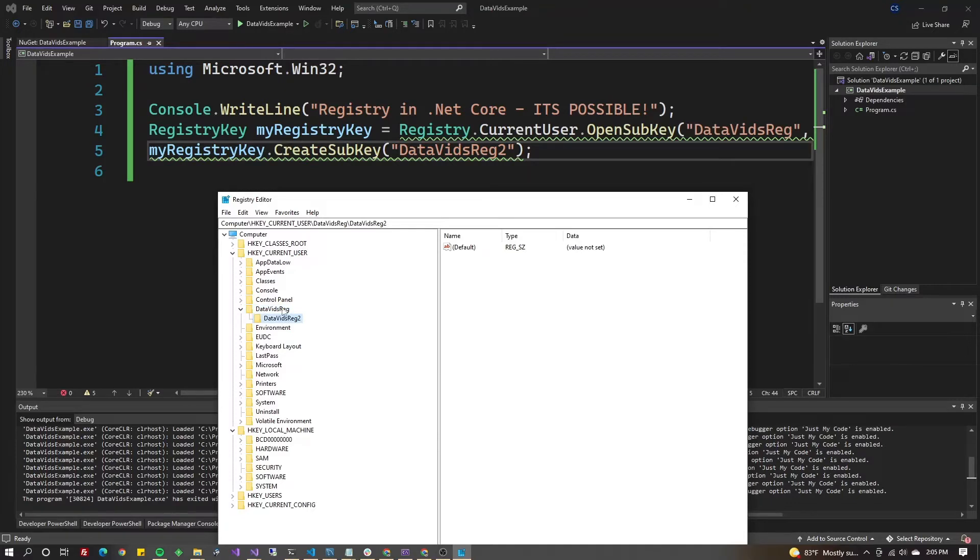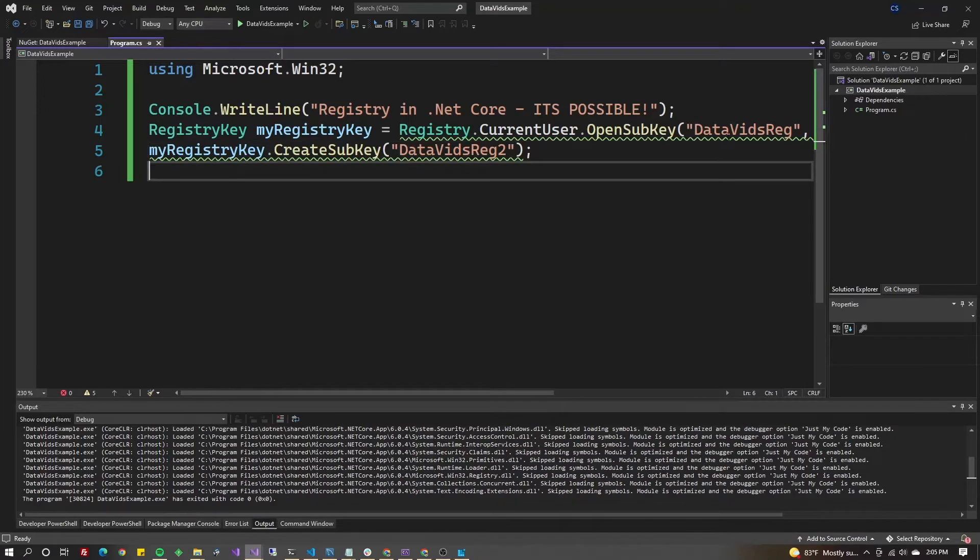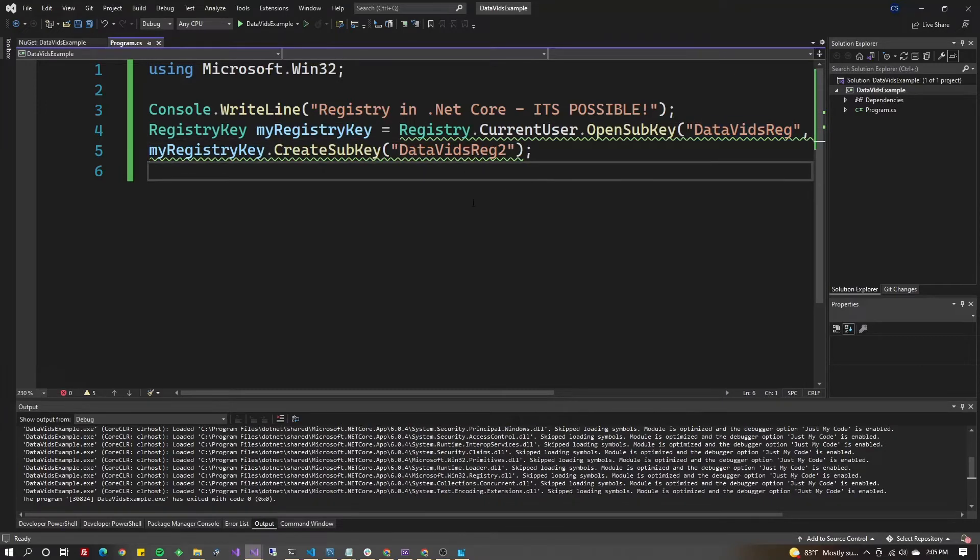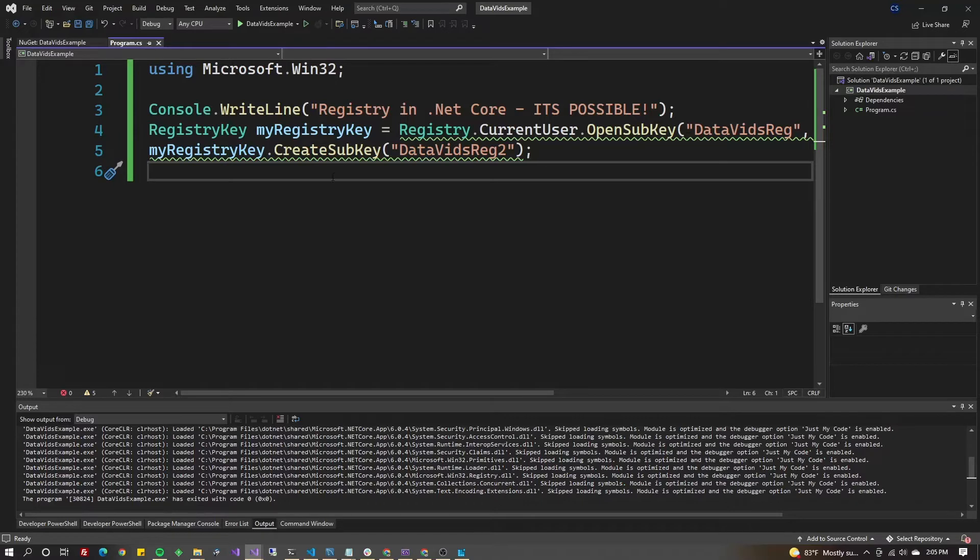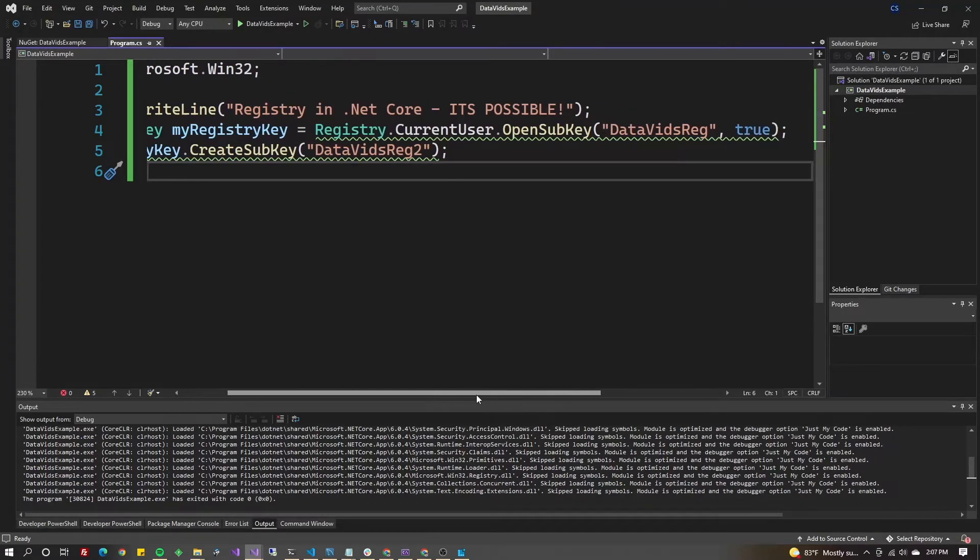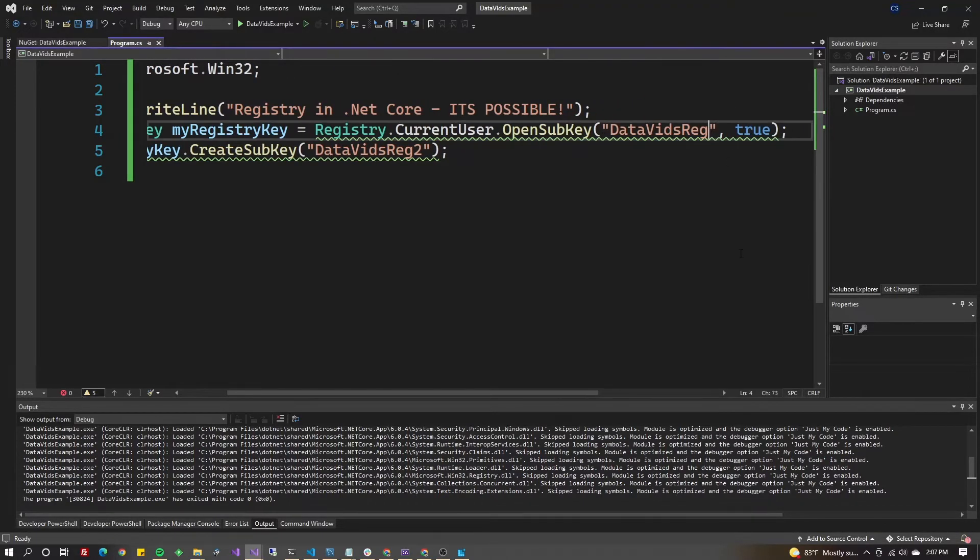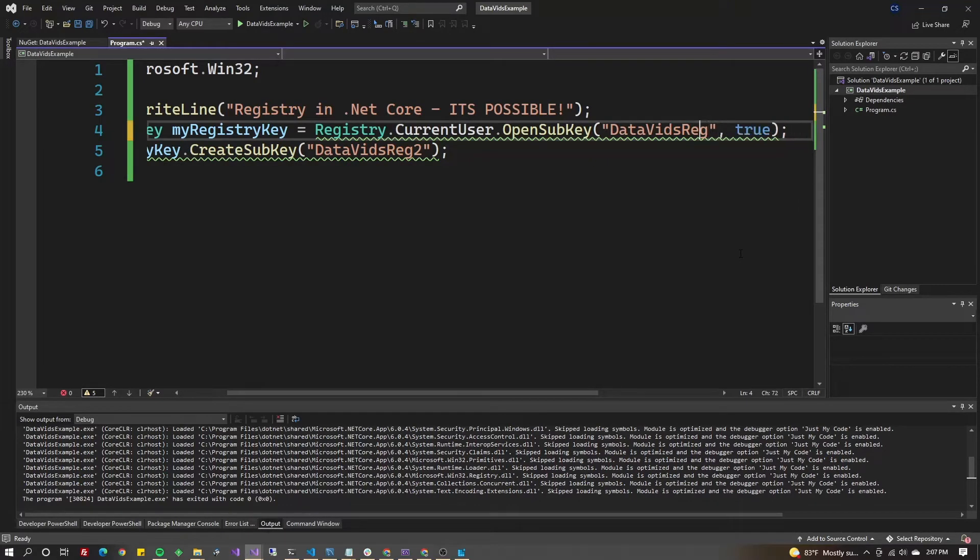Instead of DataVidsReg, I could have said Software or Printers under the first one. You get the pattern here - we can keep going into subkeys in this manner.